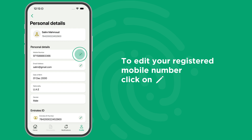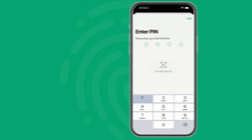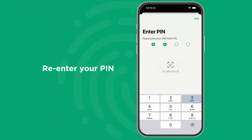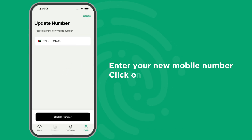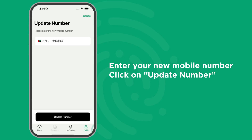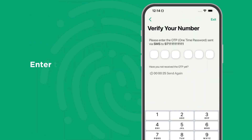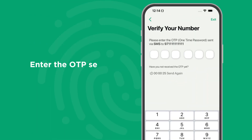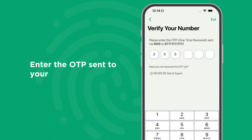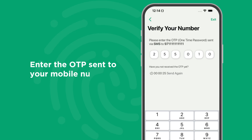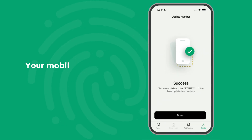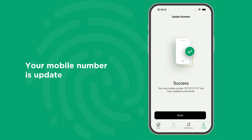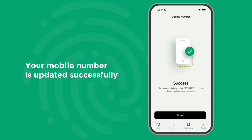To edit your registered mobile number, click on the Edit icon. Re-enter your PIN. Then enter your new mobile number and click on Update Number. To complete the verification, enter the OTP sent to your mobile number. With that, your mobile number is updated successfully.